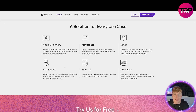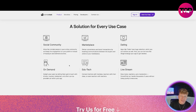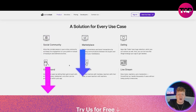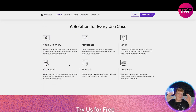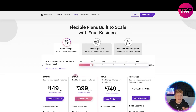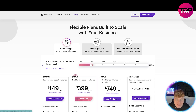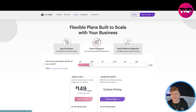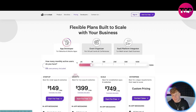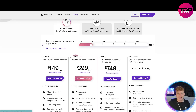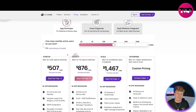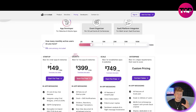This solution is used for every case: social community, marketplaces, dating, on-demand, edtech, and live streaming. I know what you're thinking — how much does this cost? That link down below is the only way you're getting the best price on the internet, so hit that link. Here we are with the pricing. Flexible plans built to scale — three different ones: app developer, event organizer, and platform integrator. Let's say I have 25,000 monthly active users. For 1,000 users the startup plan is $149 a month.